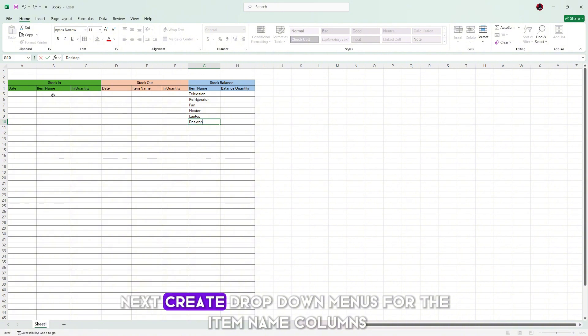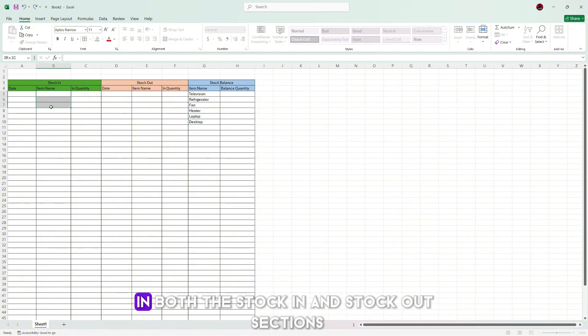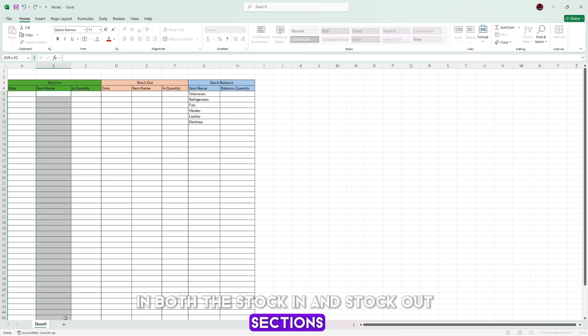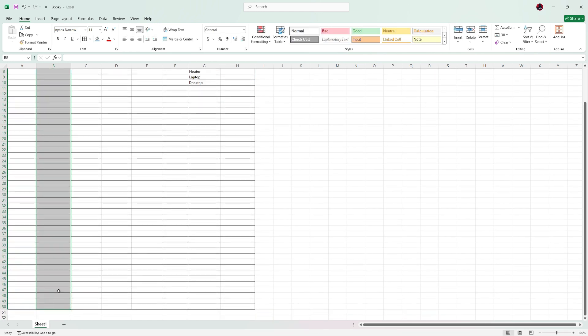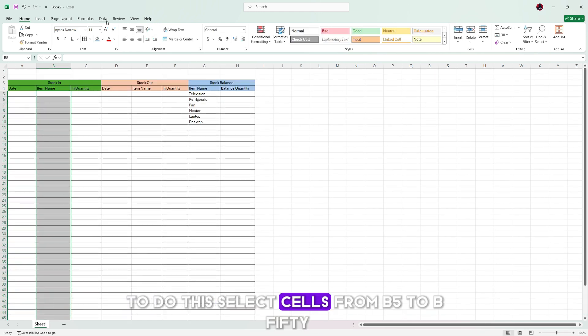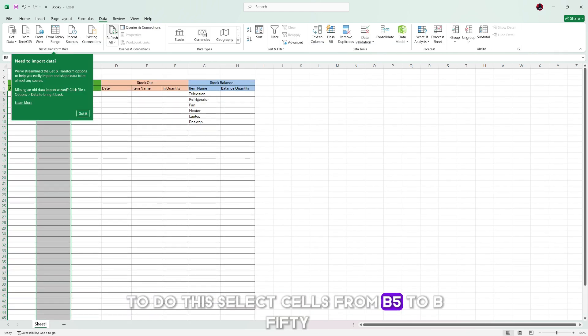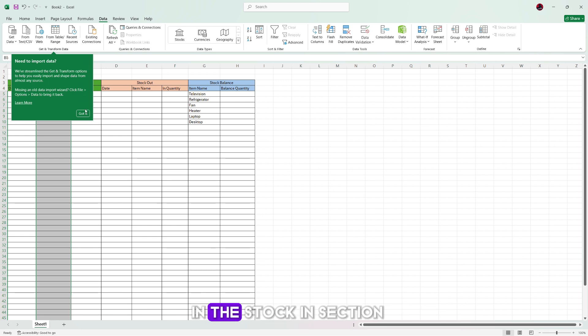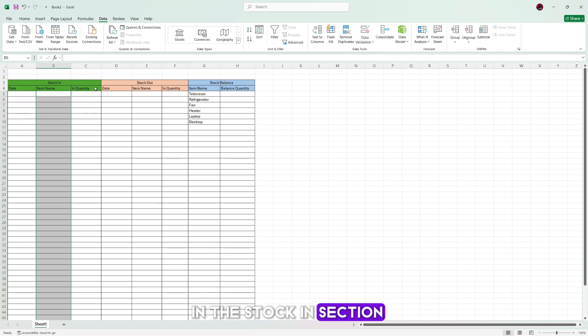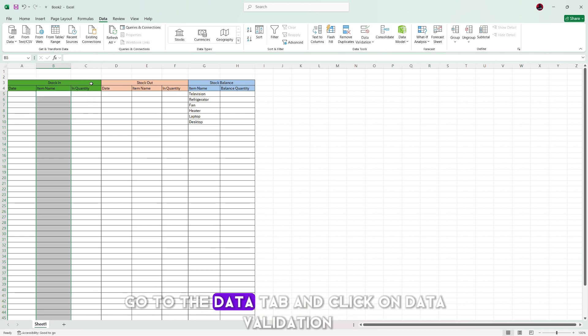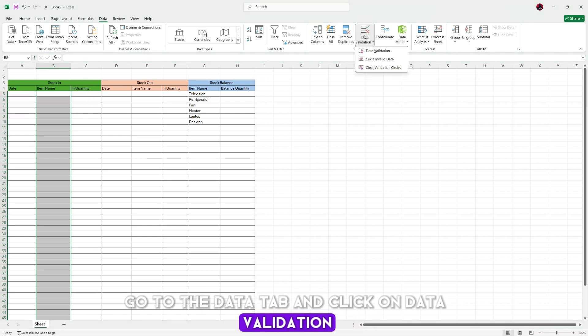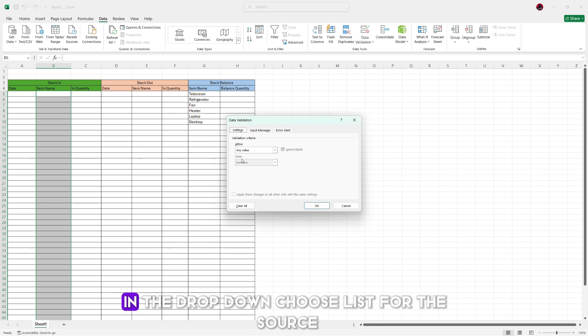Next, create drop down menus for the item name columns in both the stock in and stock out sections. To do this, select cells from B5 to B50 in the stock in section, go to the data tab and click on data validation. In the dropdown, choose list.